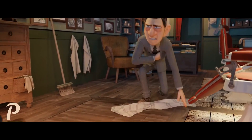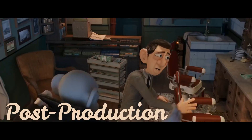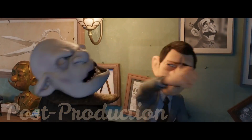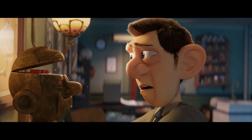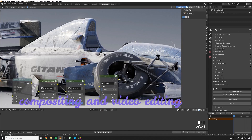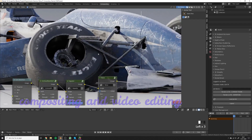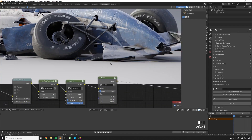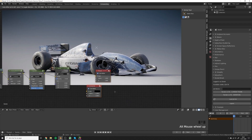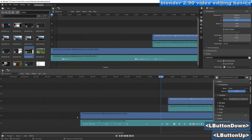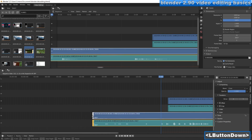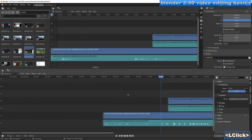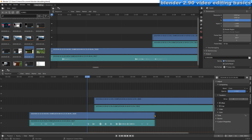Thirdly, we have Post-Production. Now that you have finished the main stuff, it's time to make your animation look better — and that's by using compositing and video editing. Blender has a built-in compositor that allows you to color correct and visually enhance your movie shots. It also has a video editor where you can further edit your shots and add text to your animation. You can also add music, sounds, and voice-over, and sync them with your characters.